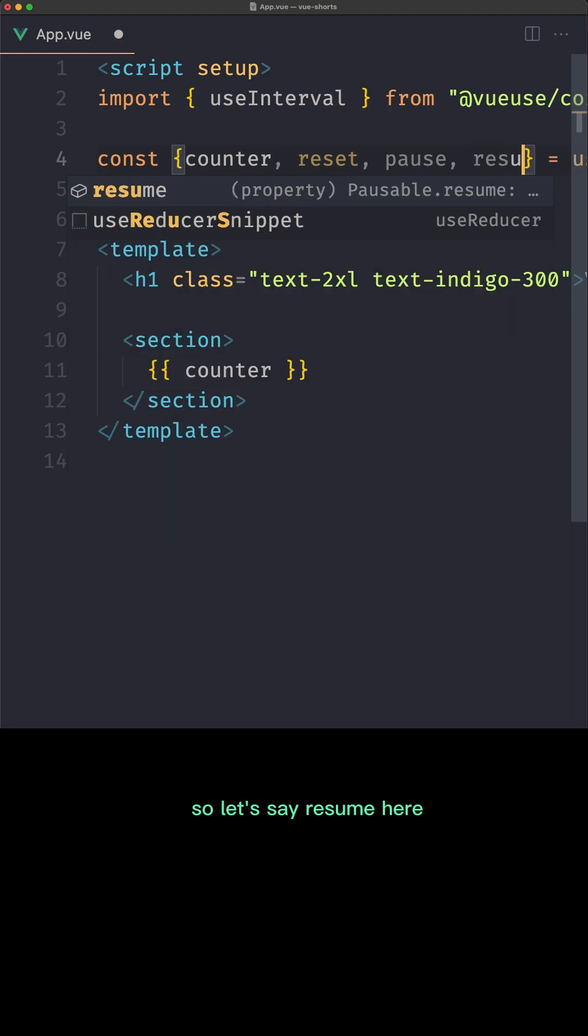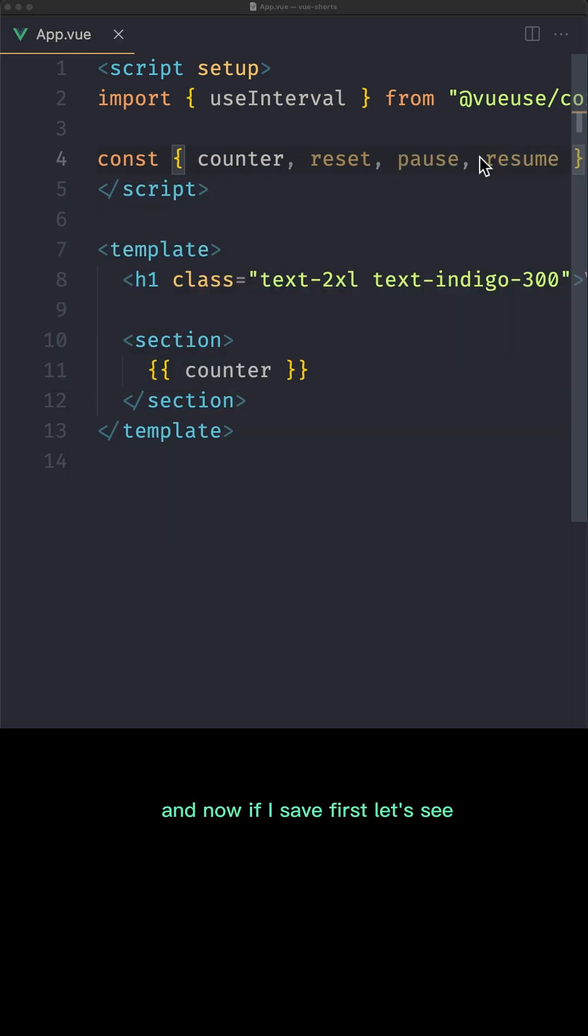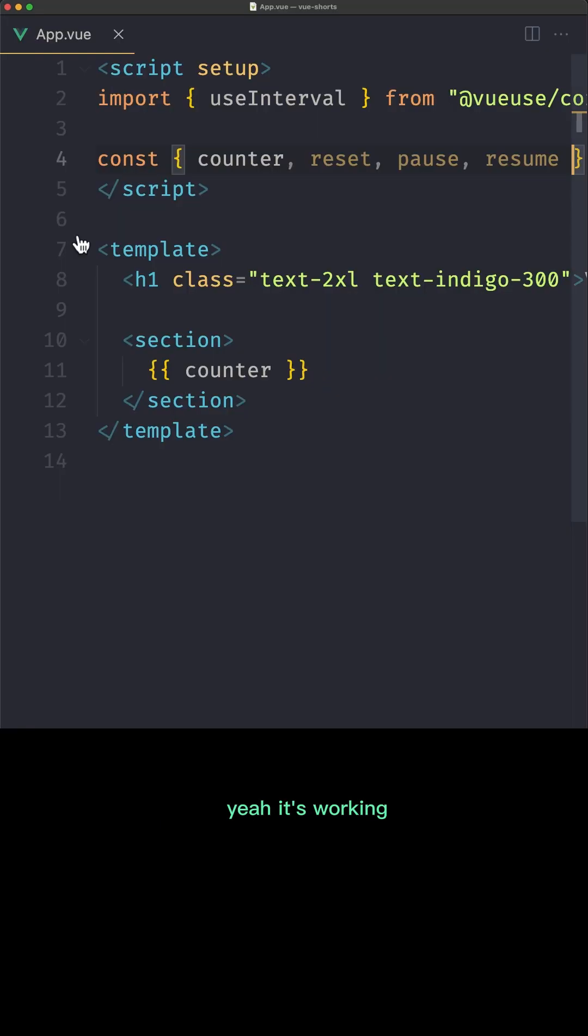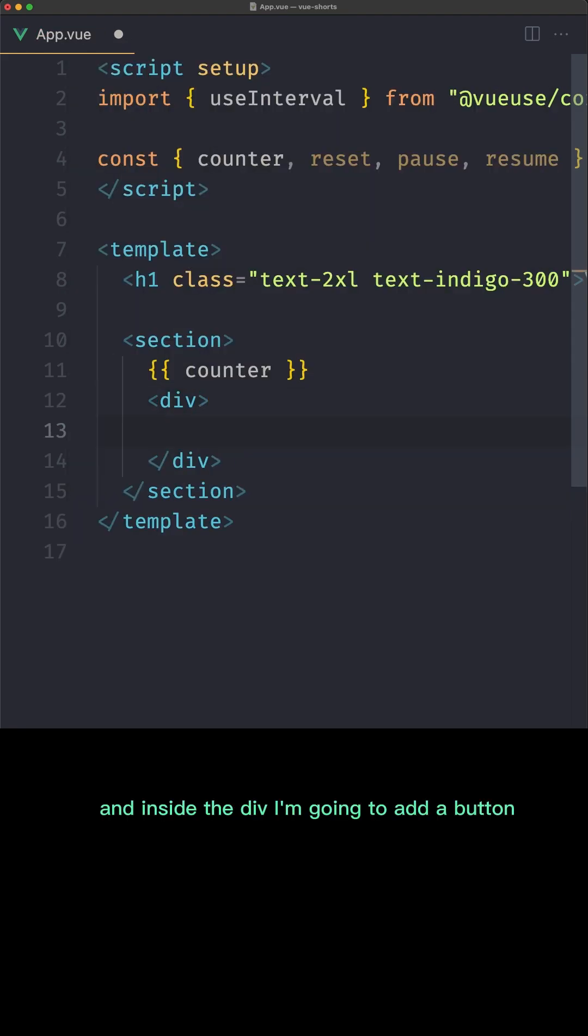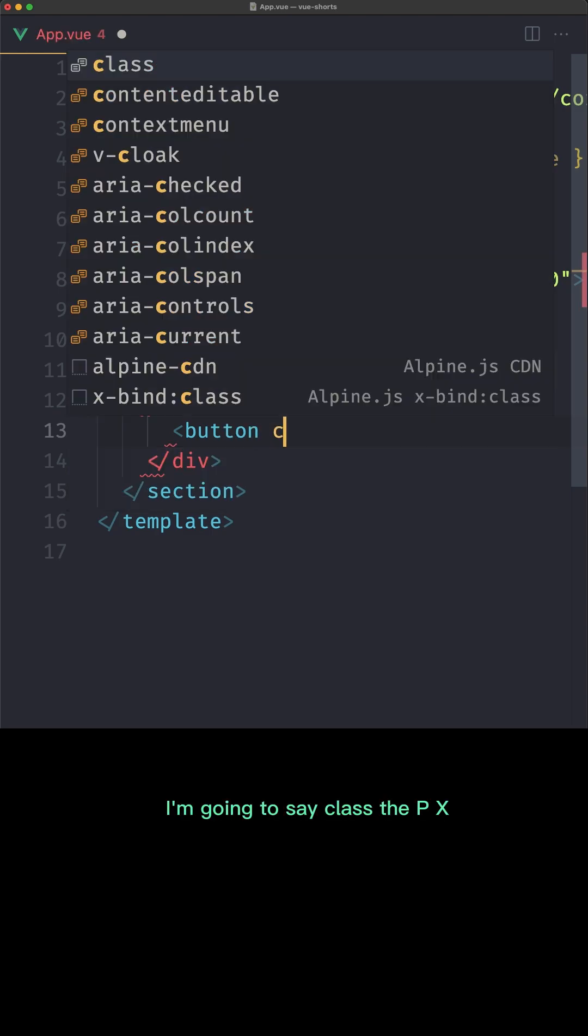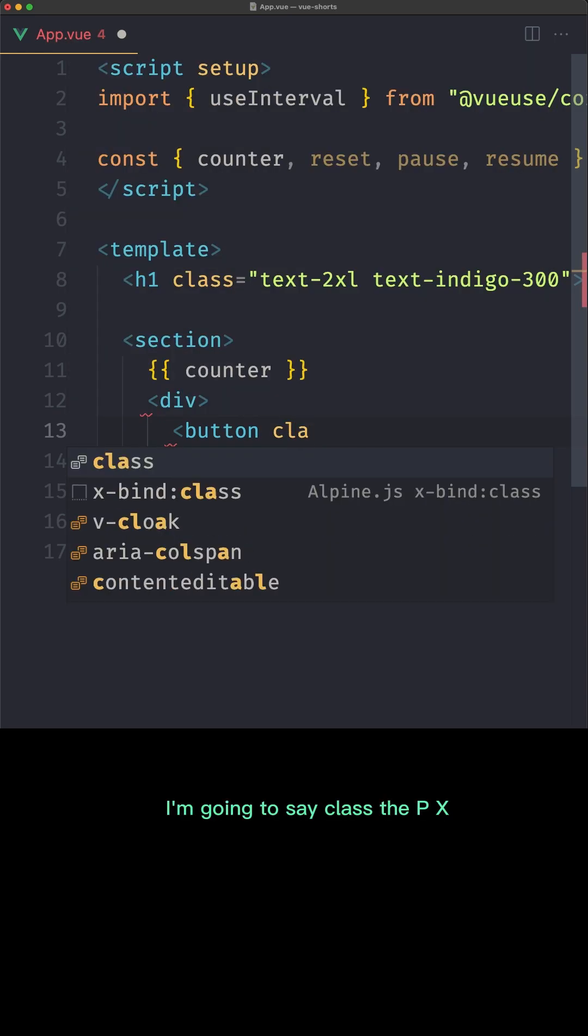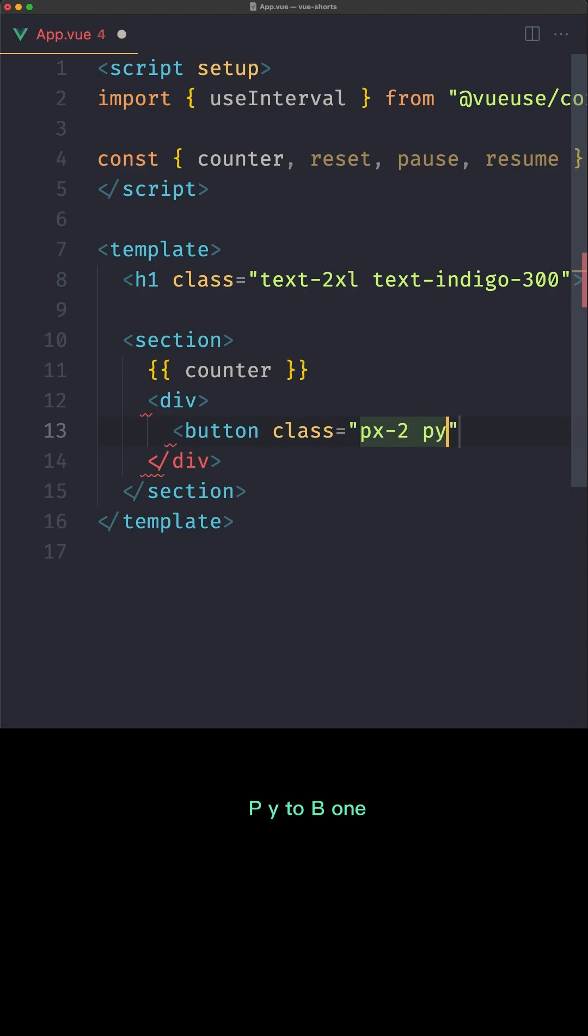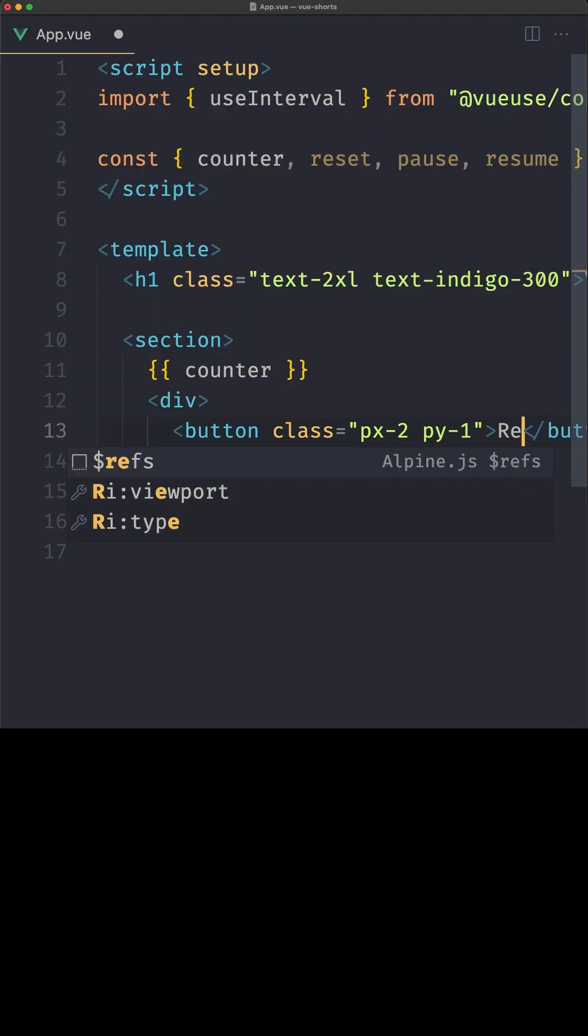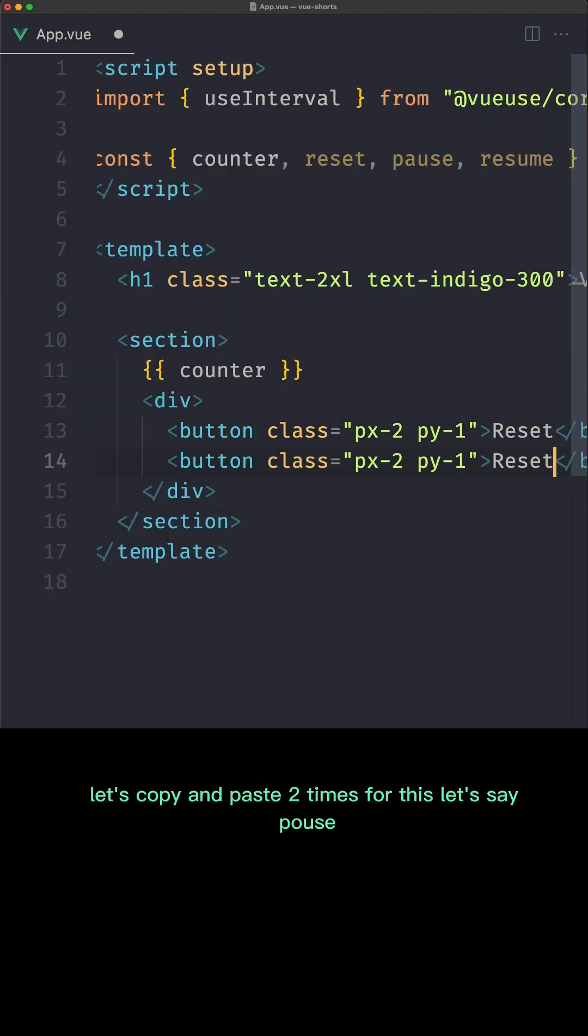So let's say resume here. And now if I save, of course let's see, yeah it's working, but let's add here a div and inside the div I'm going to add a button. So let's say button here. I'm going to say class to be px-2 and py to be 1, and let's say for this one I'm going to say reset. Let's copy and paste two times.